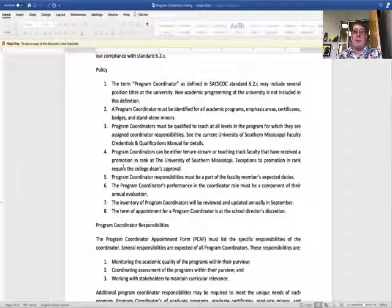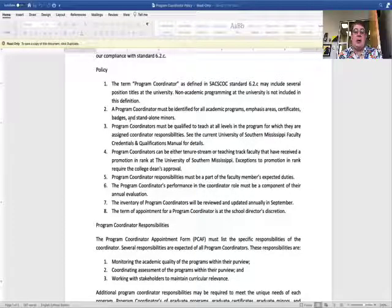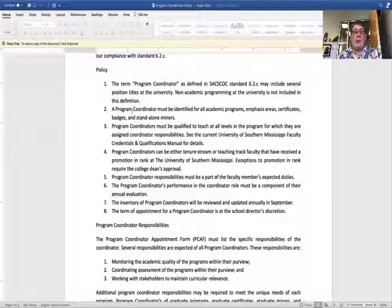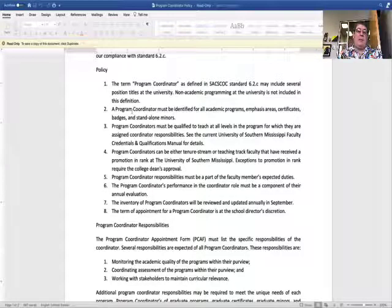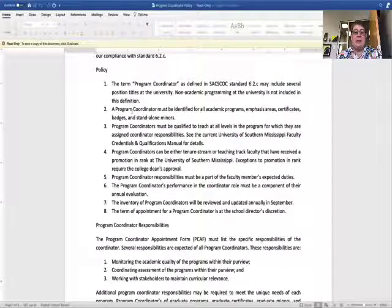So anything that's on our program inventory is going to have to have somebody identified as a program coordinator. A single person can be a program coordinator for more than one program. It may make sense — you may have a program with an undergraduate degree and a master's degree and want to assign that individual to coordinate both. That is strictly up to you.